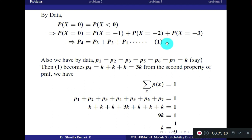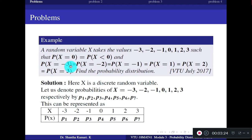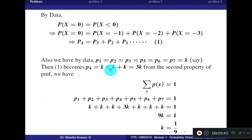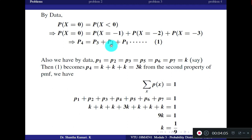The second condition states that P(x=-3) = P(x=-2) = P(x=-1) = P(x=1) = P(x=2) = P(x=3), so six probabilities are equal: P1, P2, P3, P5, P6, P7 are all equal. Let us denote each of these as K. Substituting into equation 1, P4 = K + K + K = 3K.